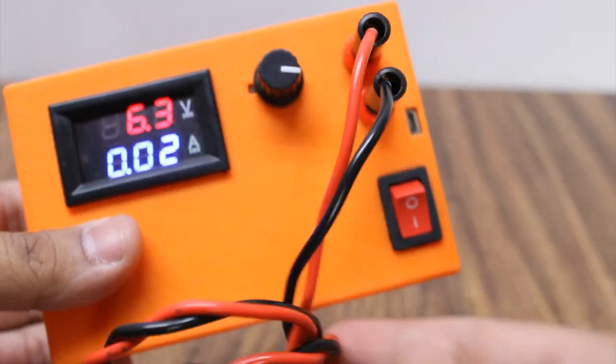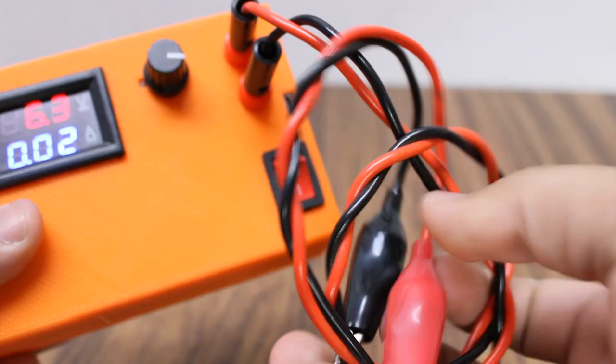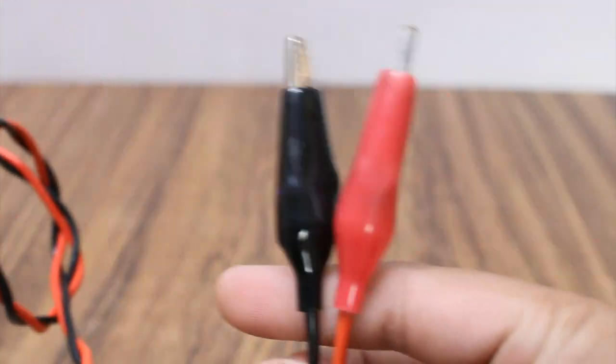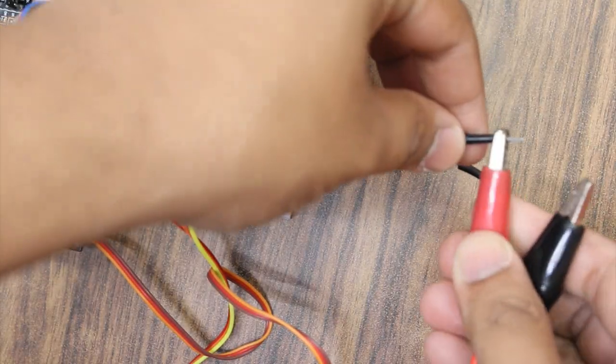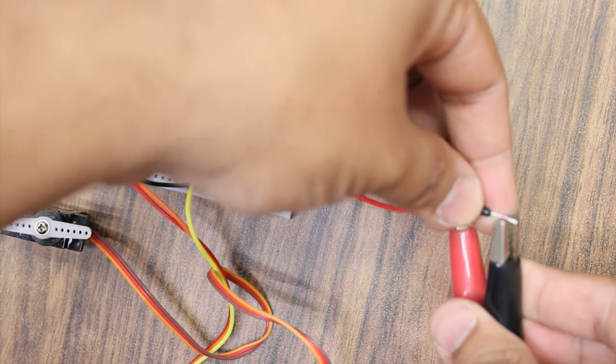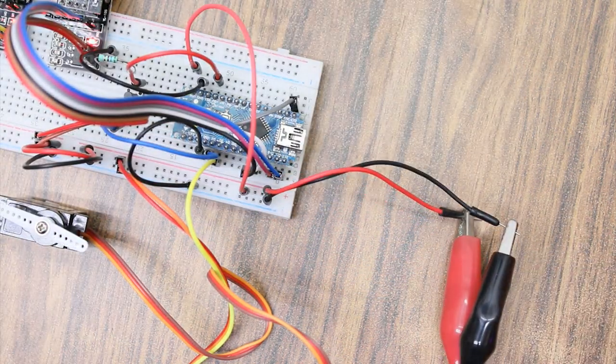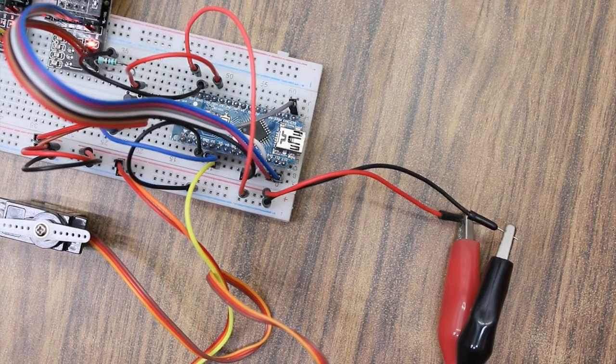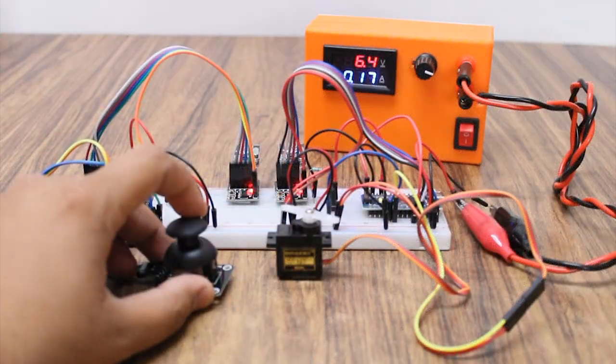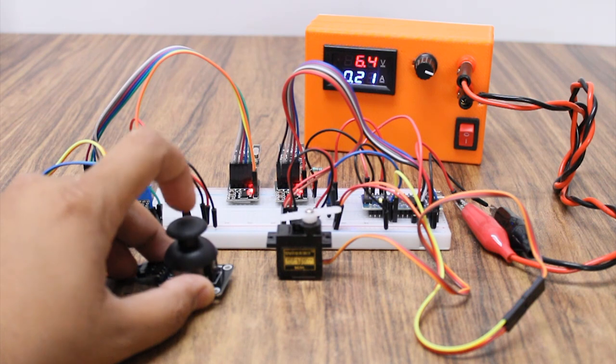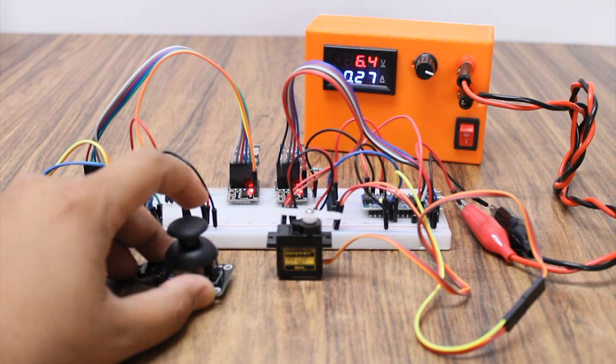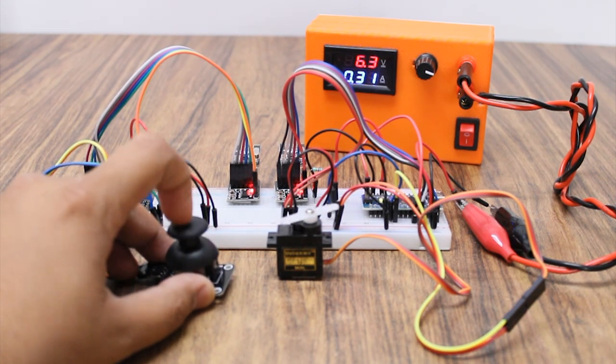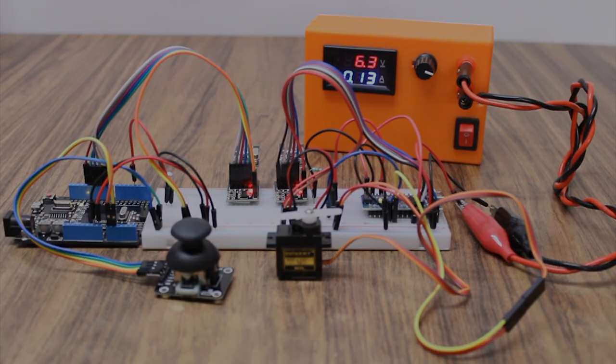I've used my portable power supply to power the circuit as the servo consumes high current. As you can see, I am able to control the servo and LED. Hope you enjoyed the video. Do let me know your views in the comment section below. Thanks for watching.